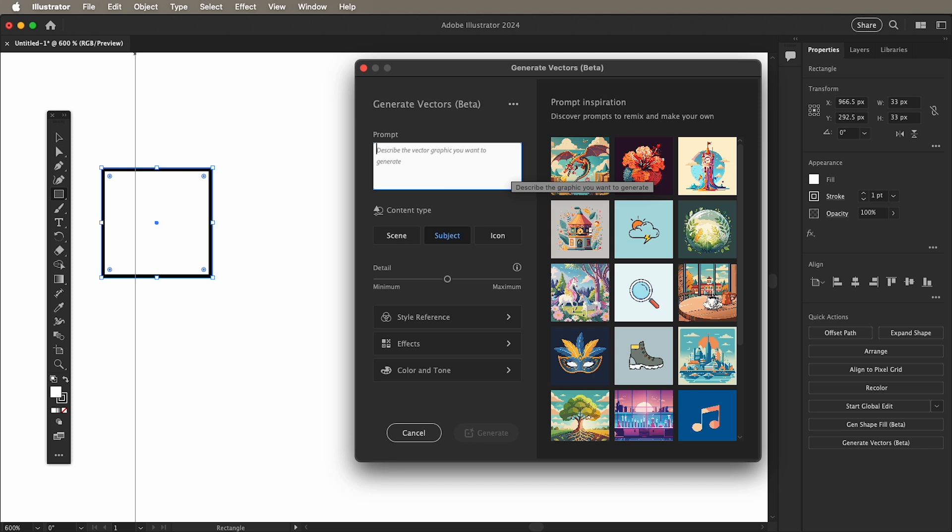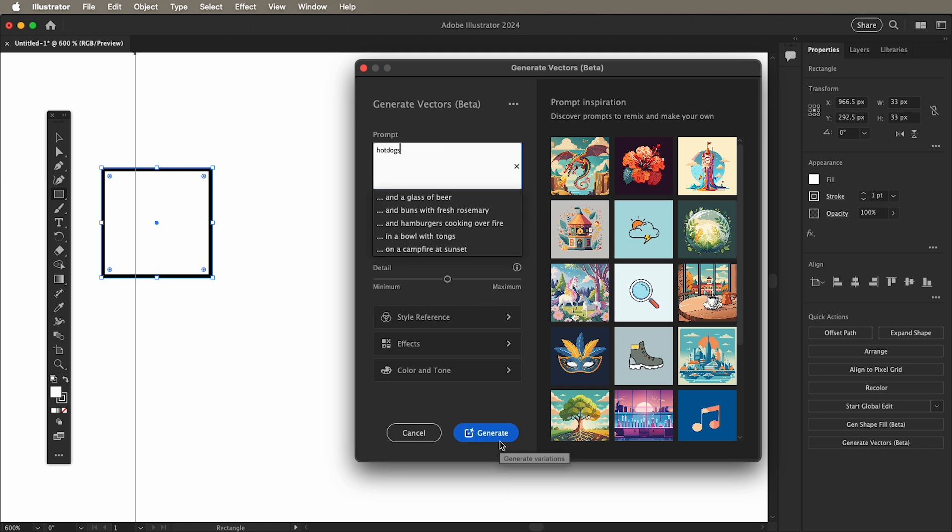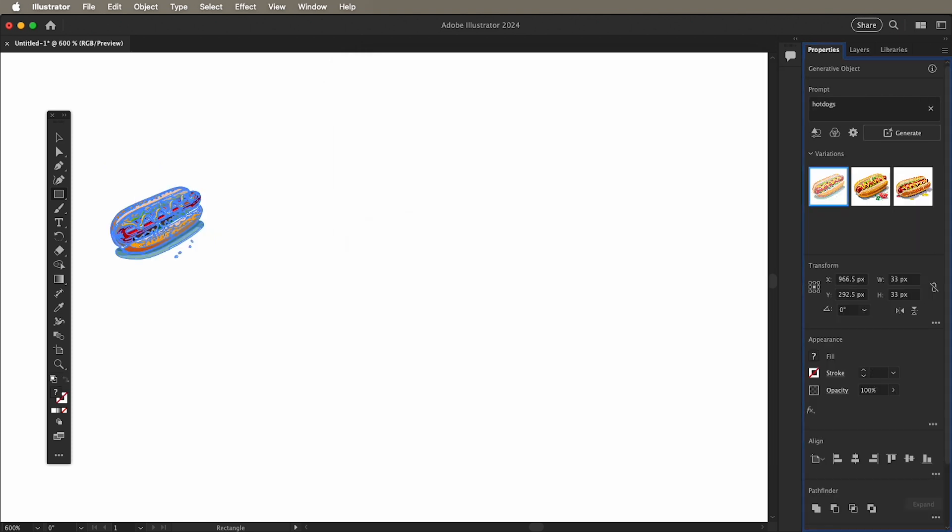For this example, I will type HotDog. Then click Generate. The variations show up in the panel for you to choose from.